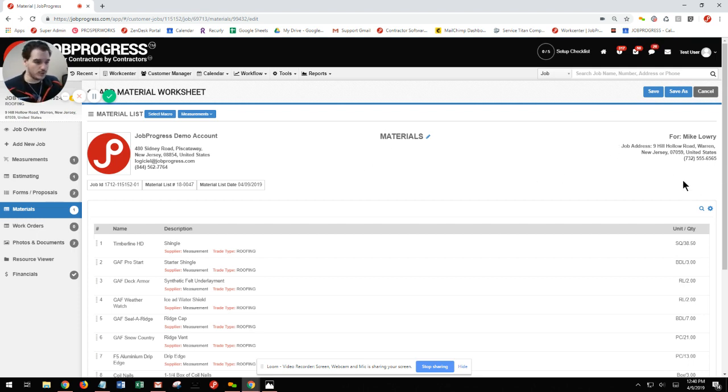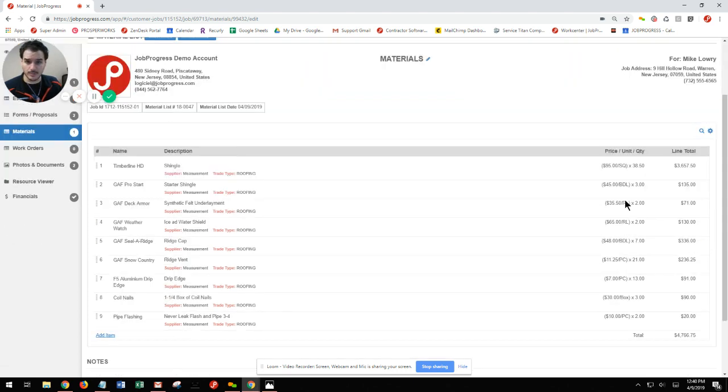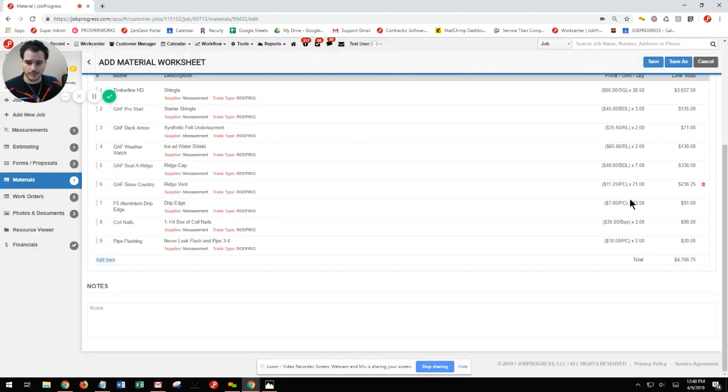If you'd like to include what your cost is as well, you can click your gear icon, select include cost, and now those numbers are going to populate for you.